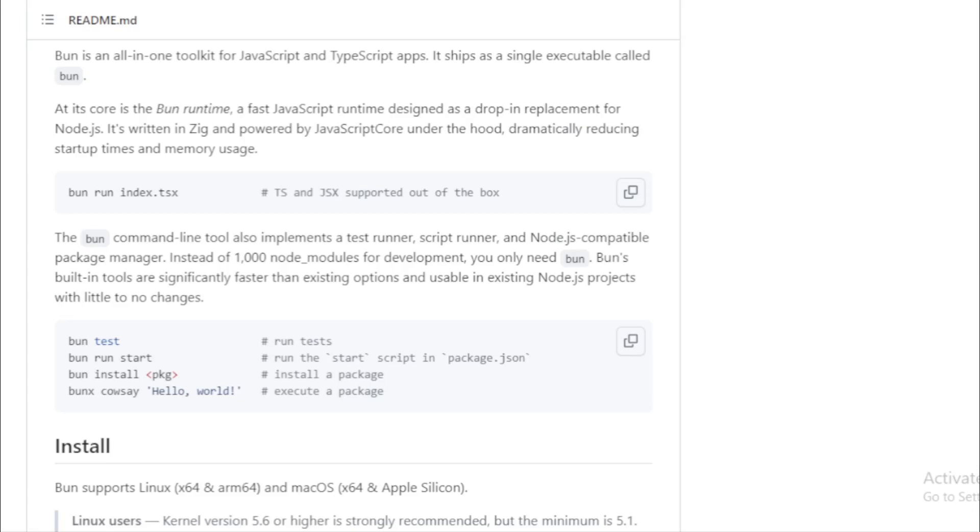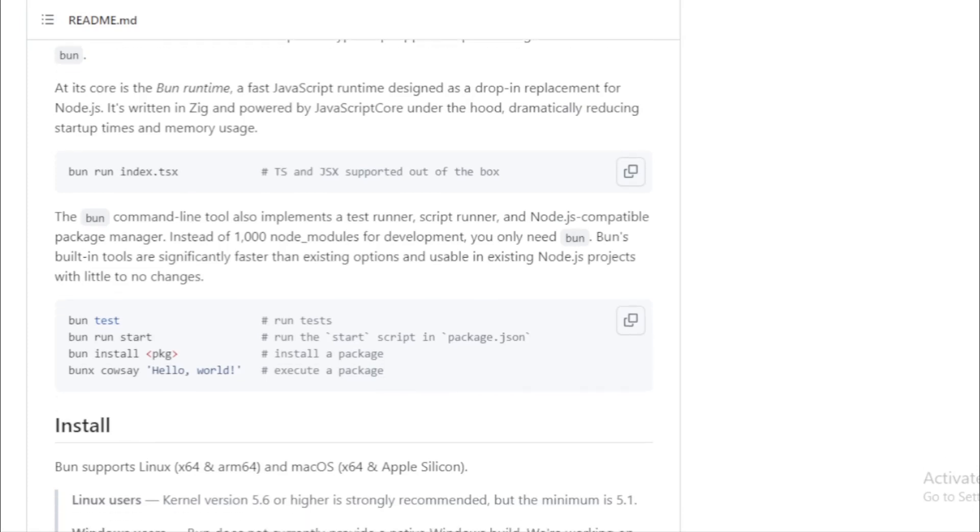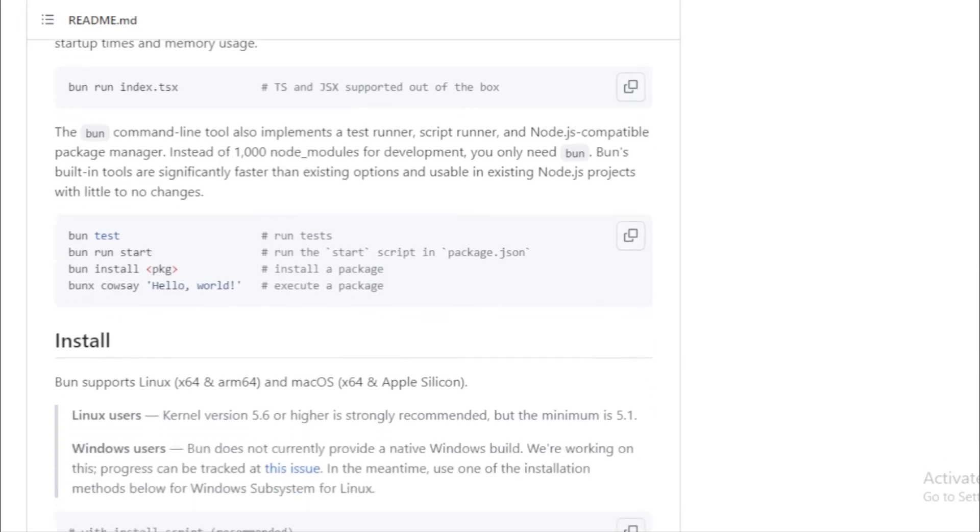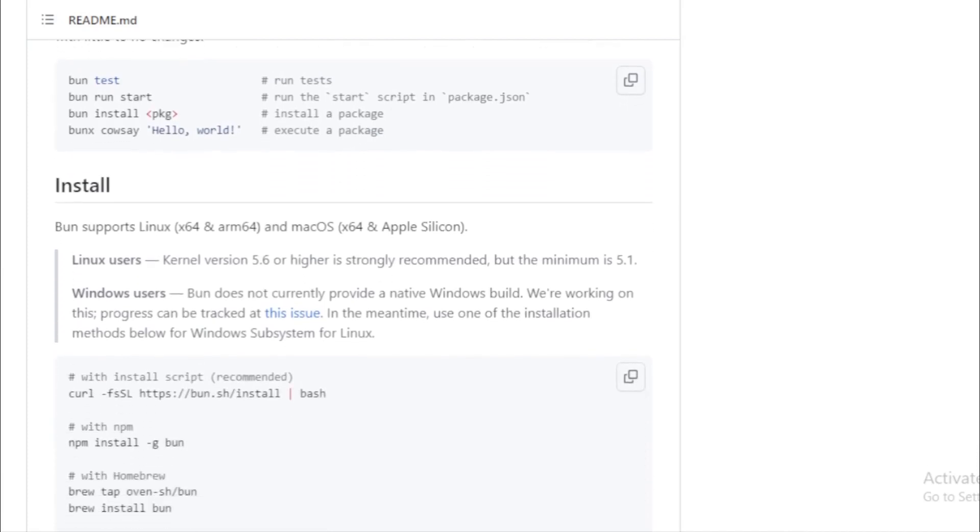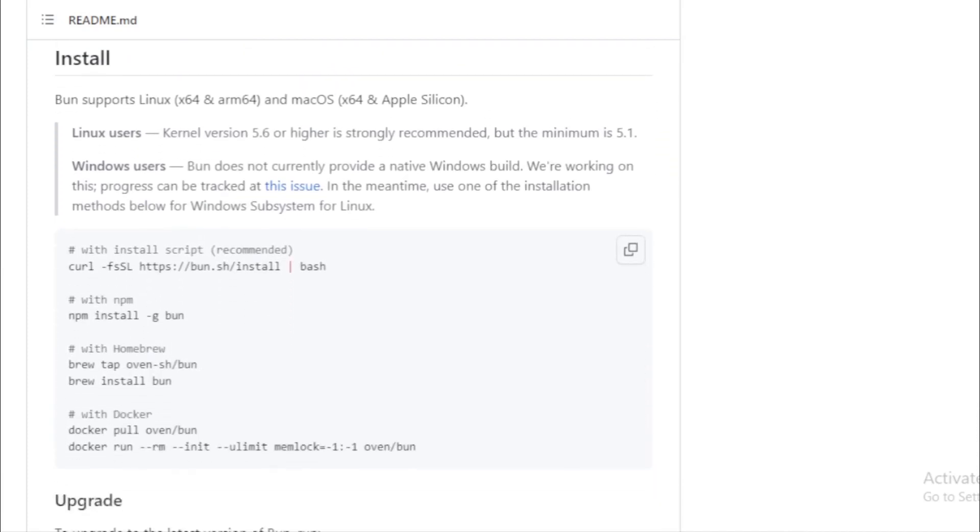Command line tool. Bun isn't just a runtime. The command line tool it offers is multifunctional. It serves as a test runner, script runner, and even a Node.js compatible package manager.